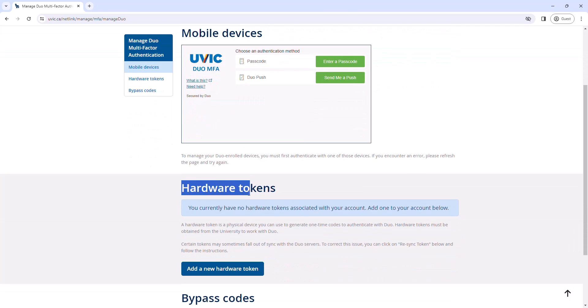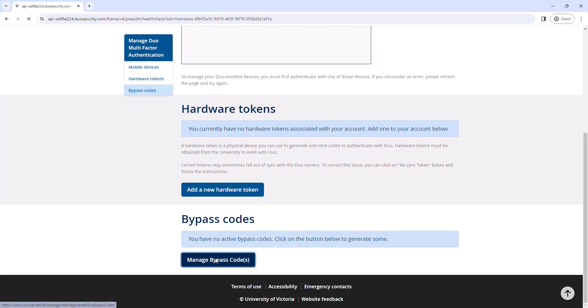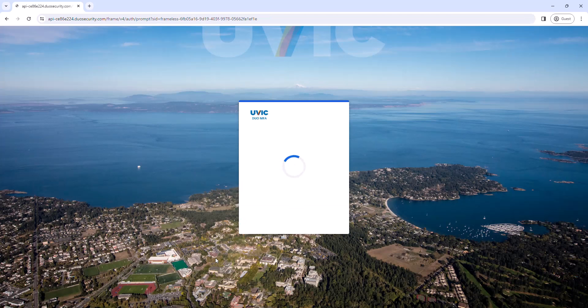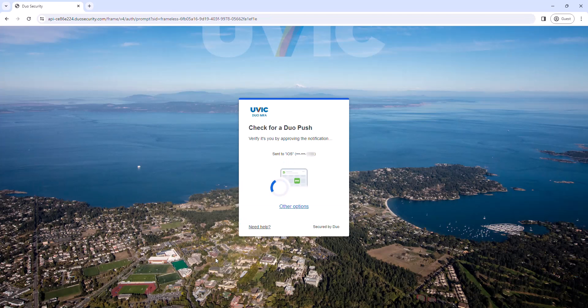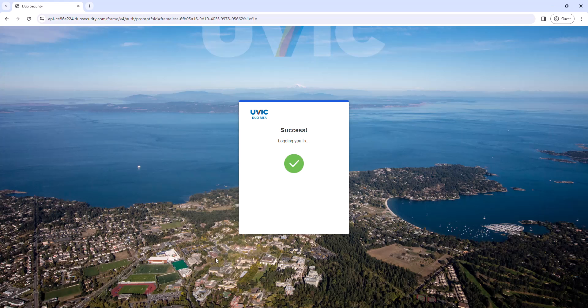Scroll down to the Bypass Codes section and click Manage Bypass Codes. You will need to authenticate with Duo again as you are entering a secure area of your account.